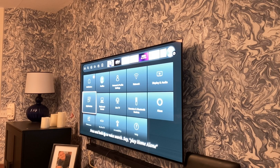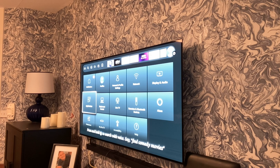Evening guys, what I'm going to show you today is I'm going to fully set up your Fire Stick so you can get everything from movies to sports, everything.